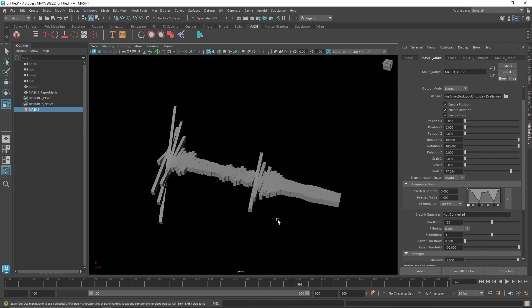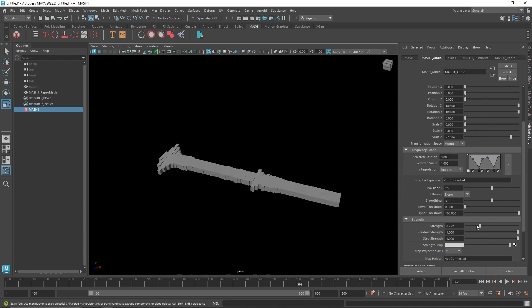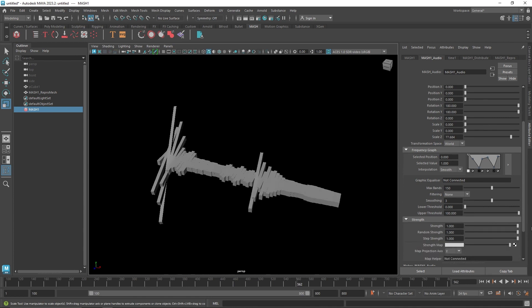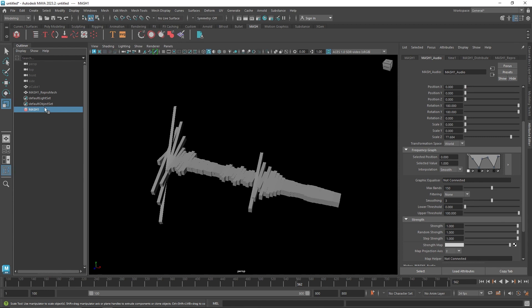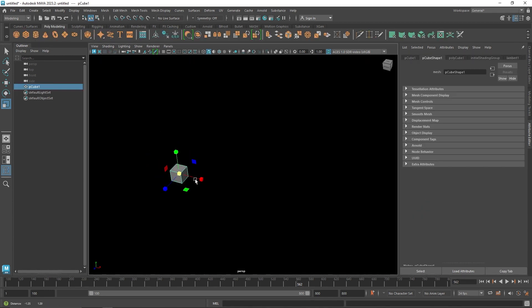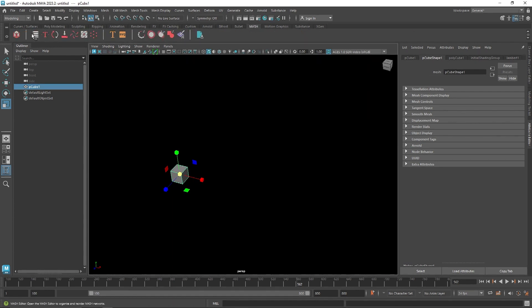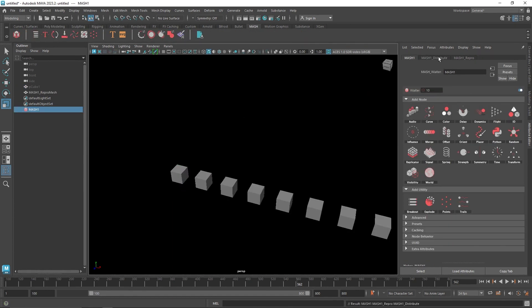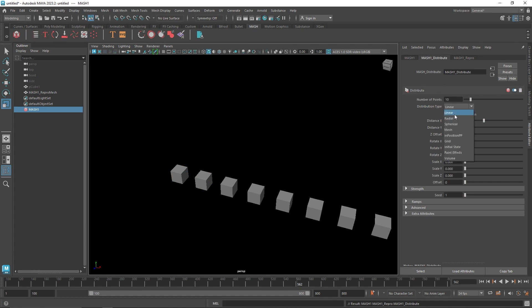There are a lot of different ways you can do this. You can control your strength and the overall random strength as well. If you want to create something else — like a standing equalization — you can create a cube, go to MASH, create the MASH network, and in the distribute panel switch it to the grid.